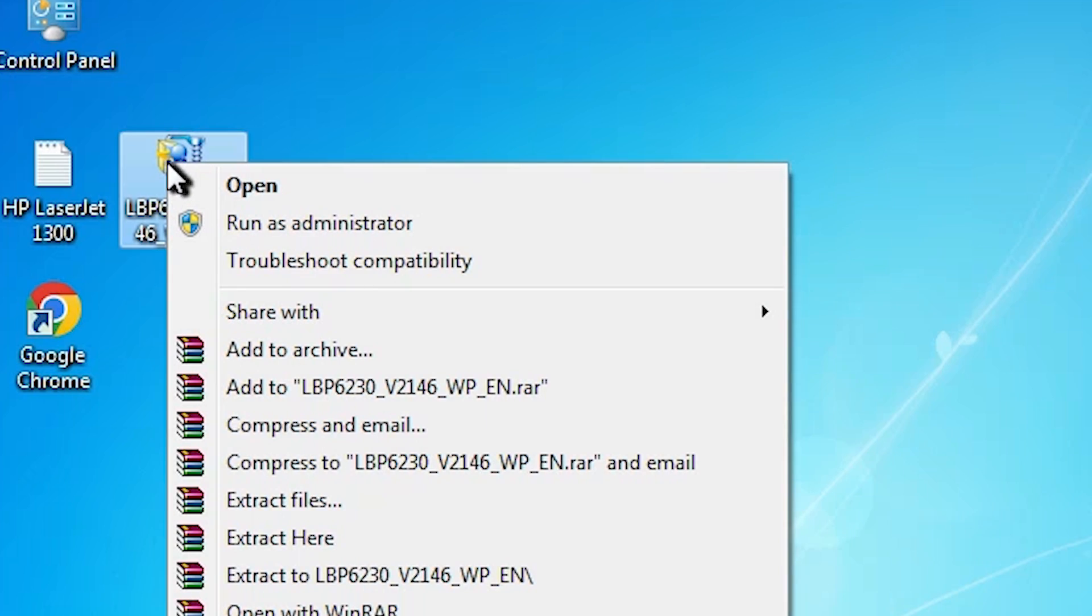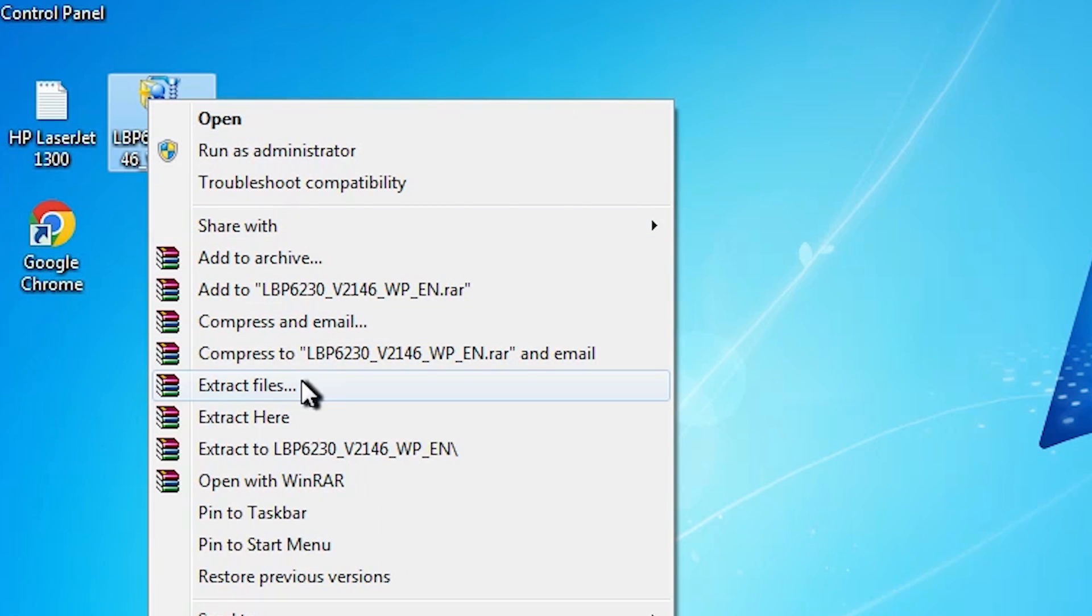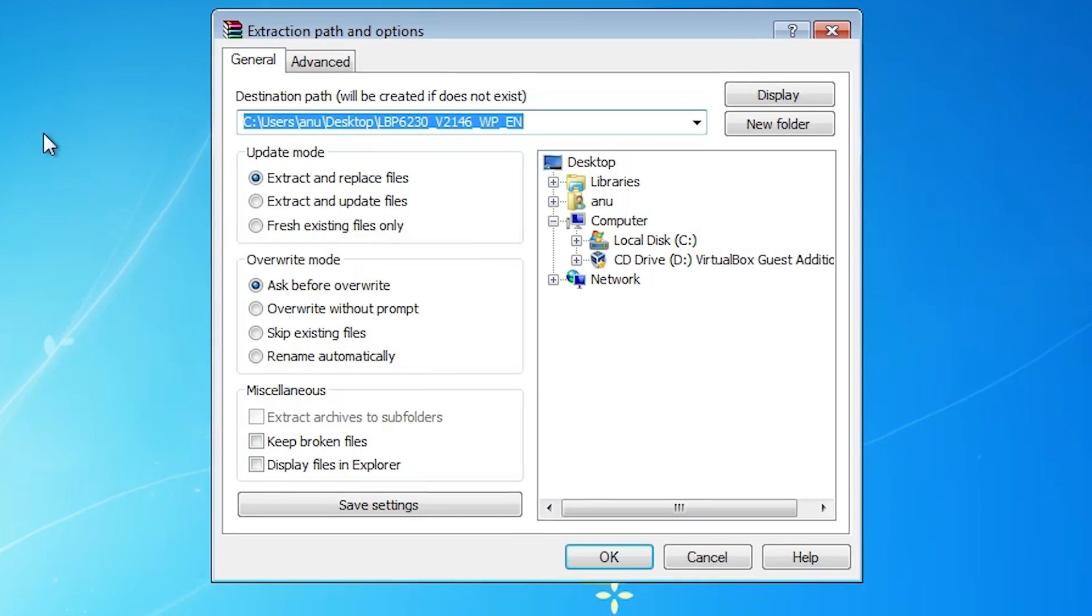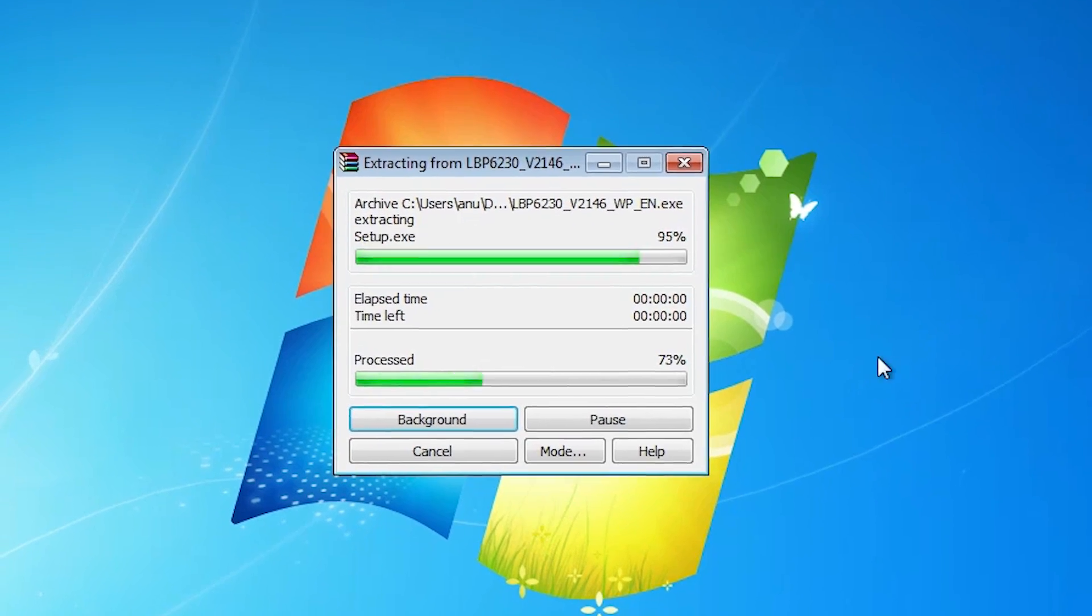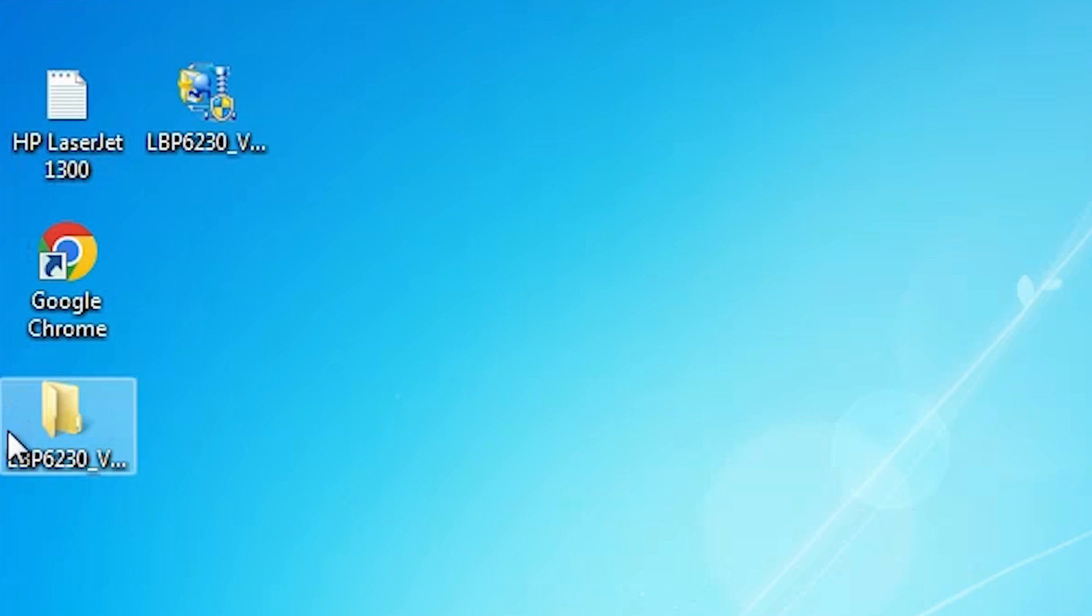Right-click on it. Here we find extract files. Click on extract files. Click on OK. It extracts our files.